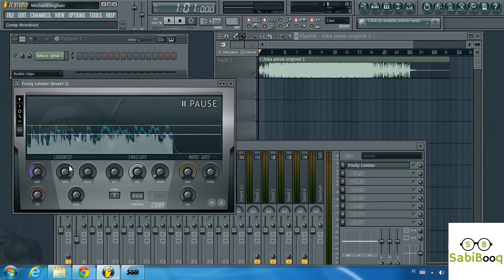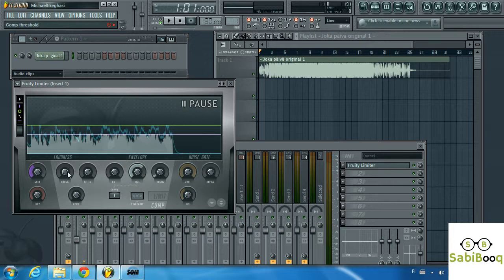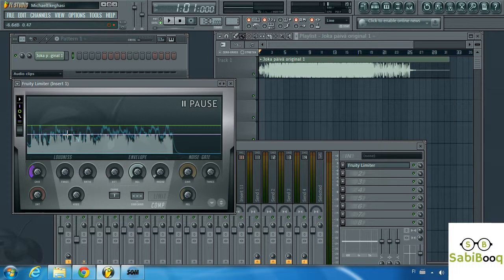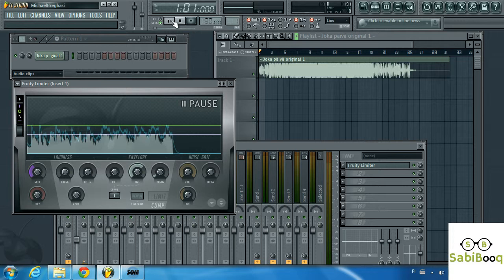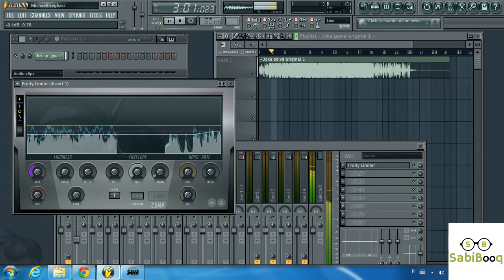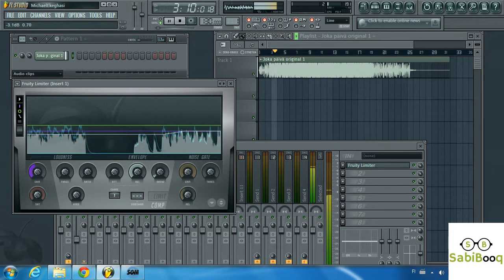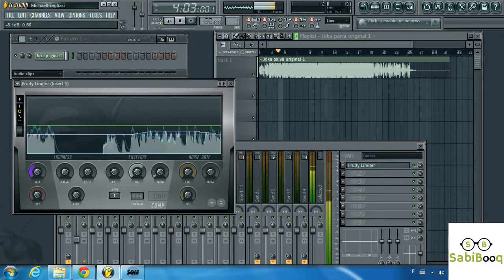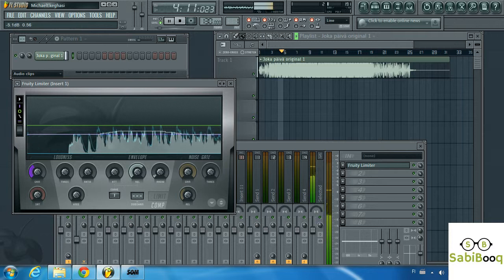So now applying compression, we're going to apply the gain knob to see how we can adjust this level quickly. As you notice the gain level changes.